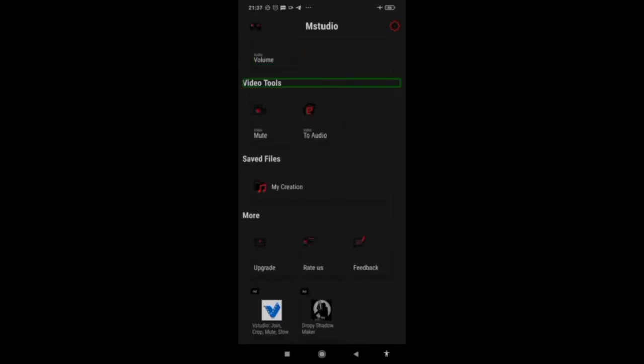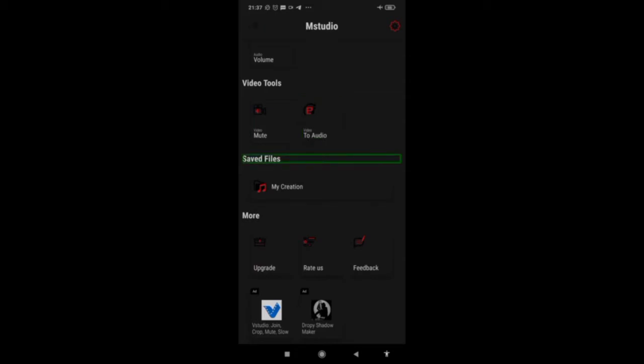Under video tools, there are two to three options available. Video mute lets you mute the sound of your video, and video audio lets you convert your video to an audio file.